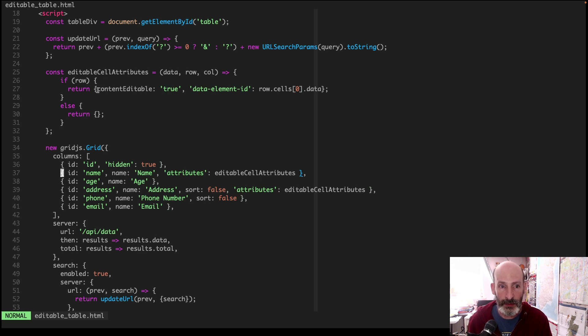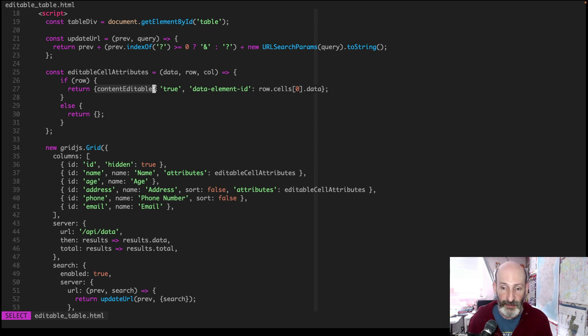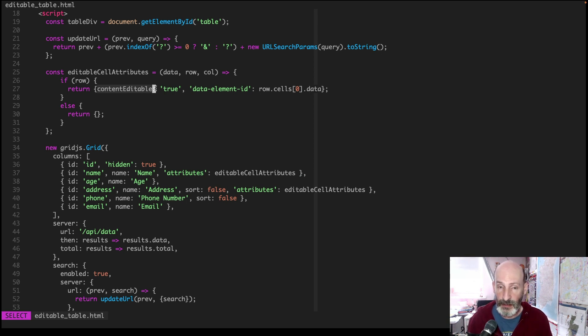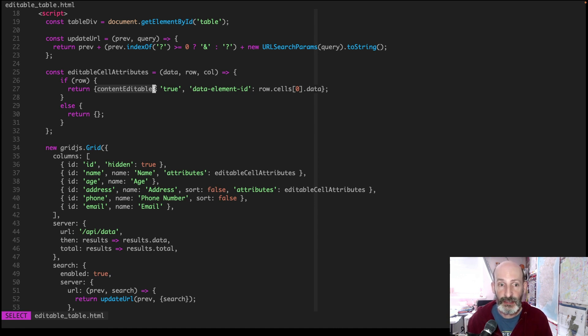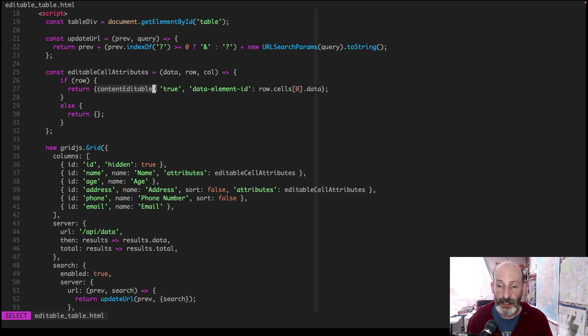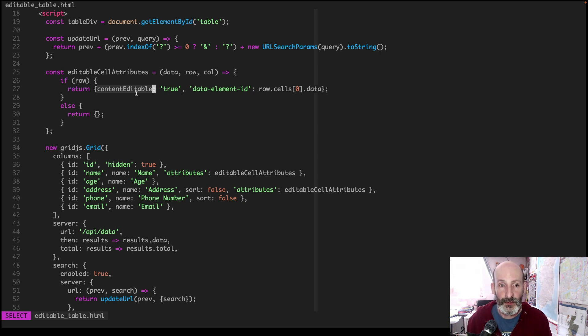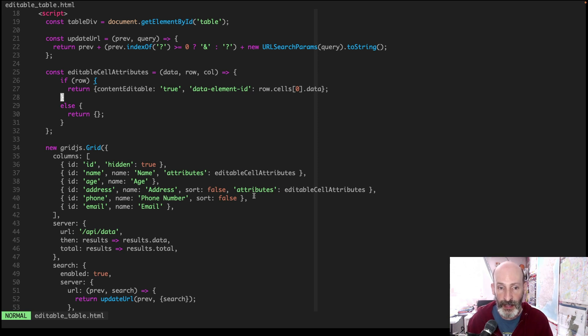And this is what makes cells editable. You apply the content editable attribute. This is not part of the grid.js library, by the way. This is a standard thing in HTML. You can make any element in your page content editable. And then that means that when you click on it, the browser allows you to edit it. So that's how these two columns have cells that are editable.